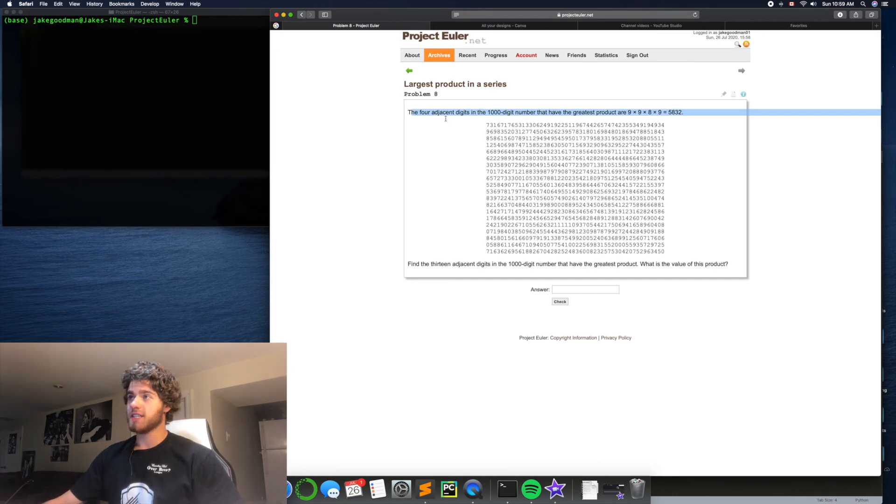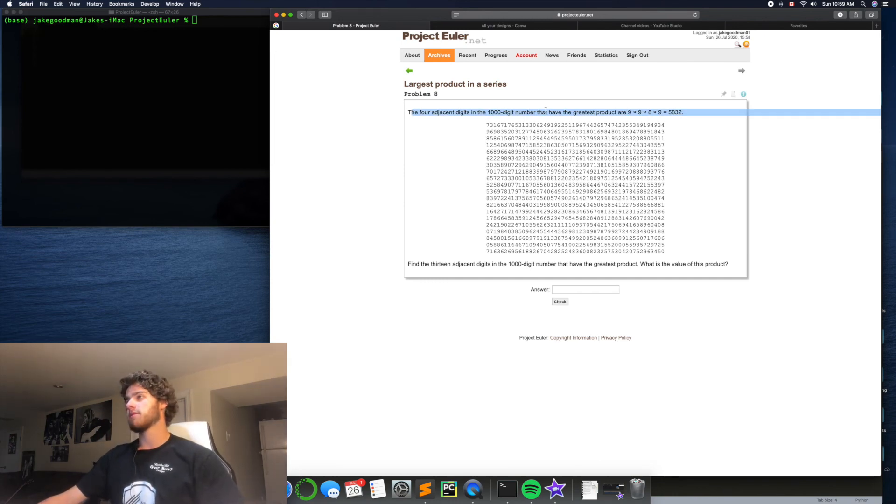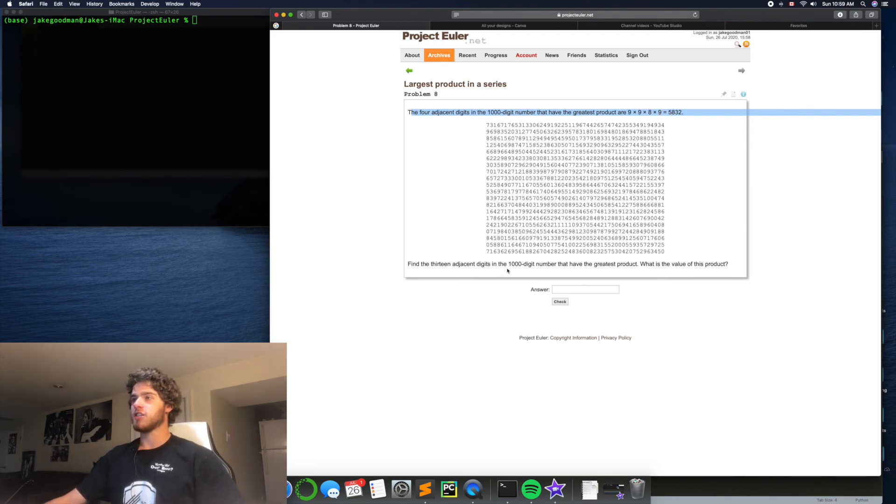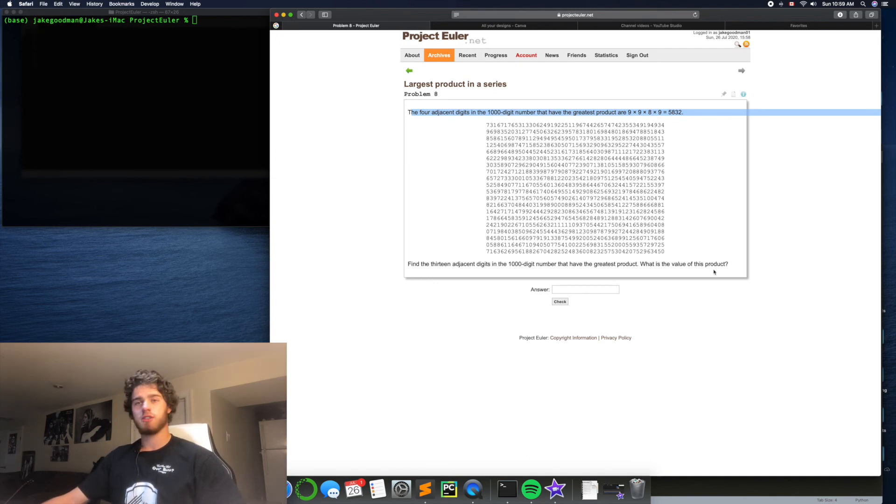The 4 adjacent digits in the 1,000 digit number that have the greatest product are 9x9x8x9, which is 5,832. Find the 13 adjacent digits in the 1,000 digit number that have the greatest product. What is the value of this product?